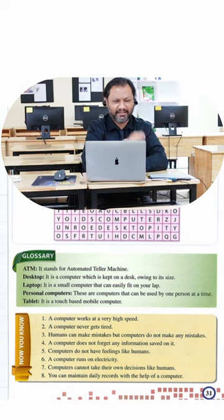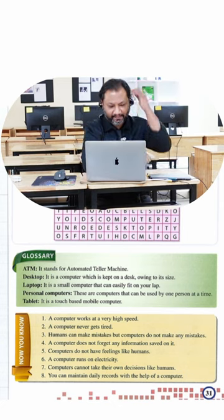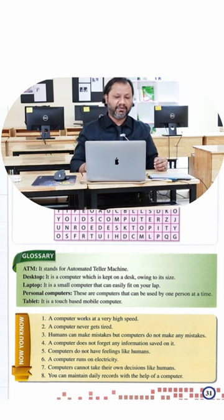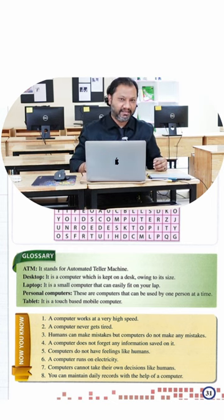A computer never gets tired. No, not really. You and I if we run around we'll get tired, but a computer doesn't really get tired.